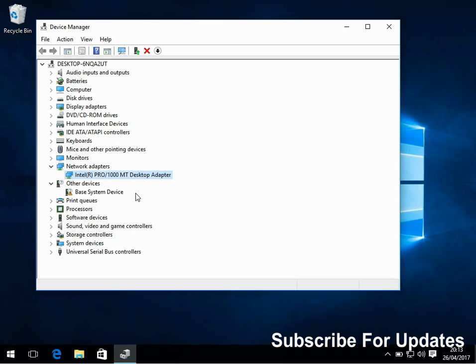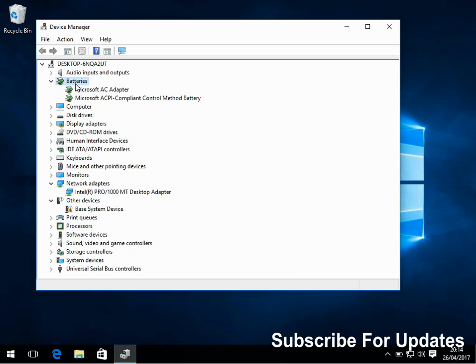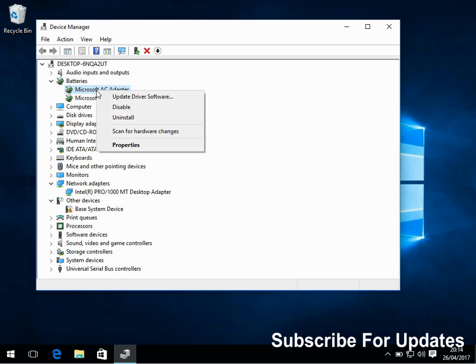The next thing you should do is disable the Bluetooth. So at the top here there'll be another category called Bluetooth. If you expand it, I'm just showing you what to do. Underneath the Bluetooth category, there'll be all your Bluetooth devices.